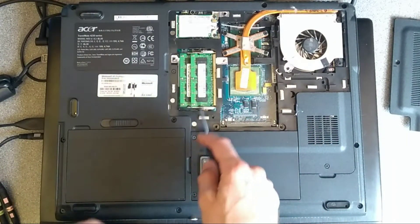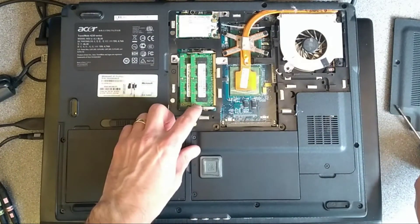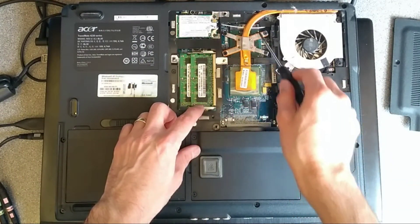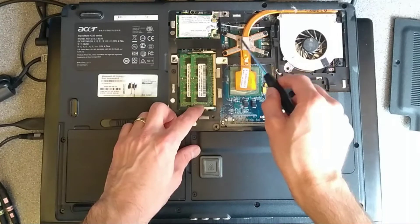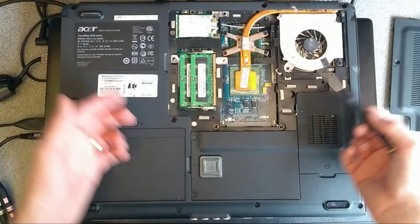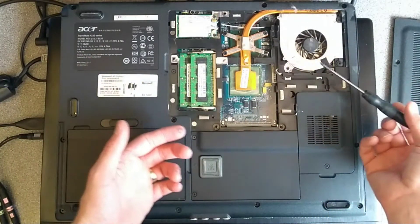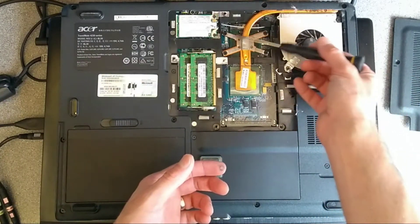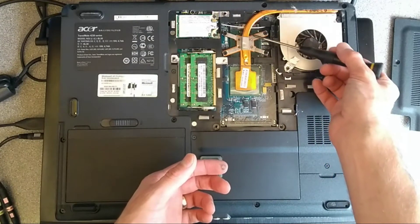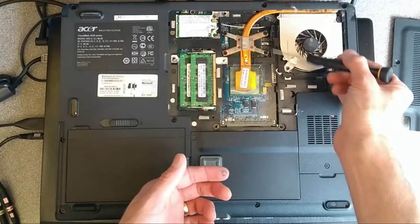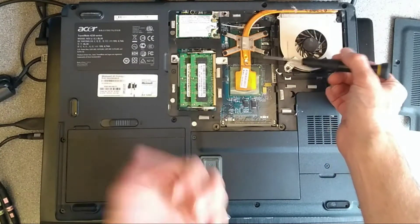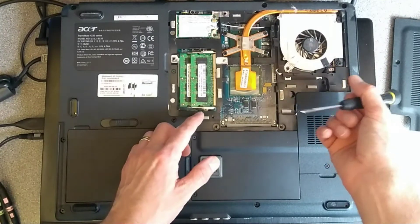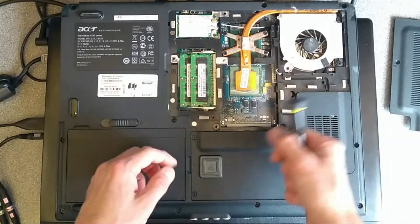Here we have two sticks of RAM. Here we have the CPU. The CPU is socketed, so not that you probably want to on such an old computer, but if you had a CPU from a different one which was higher spec, you could swap that out. Whereas a lot of laptops have soldered in CPUs.